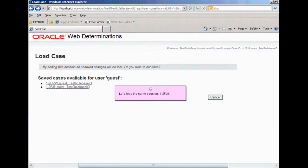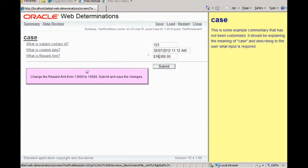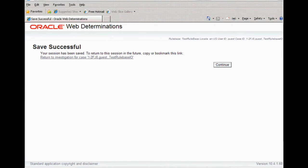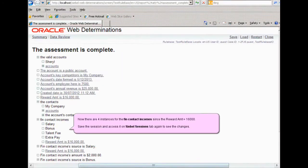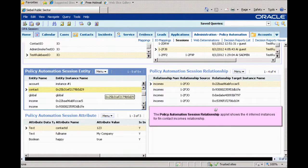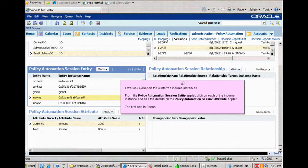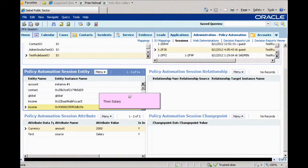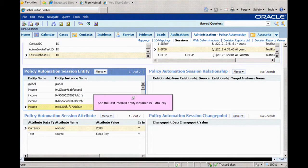Returning to Oracle Web Determinations, we reload the same session and change the reward amount to $16,000. Once again, we save the session. Returning to the decision report, we see all four instances for the Fin Contact Incomes have been inferred. Returning to the Siebel client, we can see the Policy Automation Session Relationship applet now shows the four inferred instances: Bonus, Salary, Talent Fee, and Extra Pay.